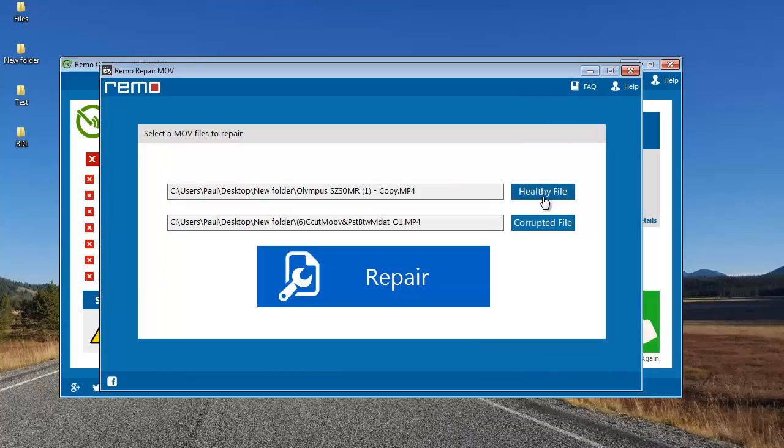I've selected a healthy file and a corrupted file. Finally, I'll click on repair to repair the corrupted MP4 video.